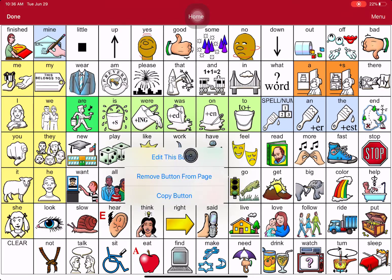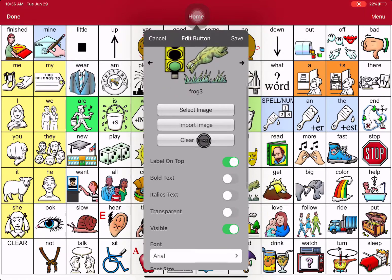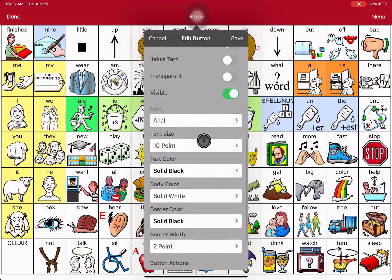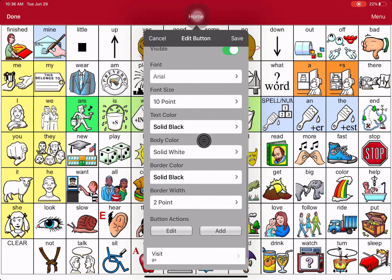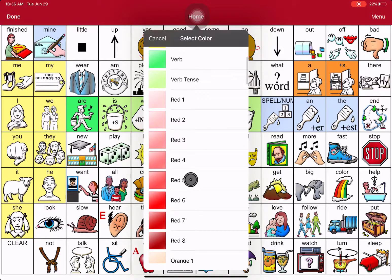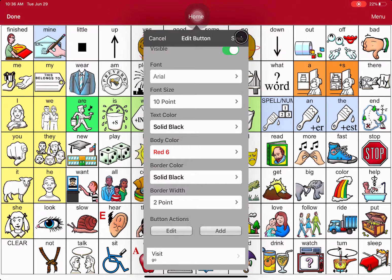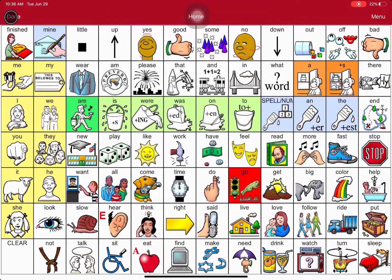Say you want to edit this button. Then take your finger and scroll down — hold and push up — until you see the one that says Body Color. It will usually say Solid White. When you touch it, you get the option of scrolling up just a little bit to get to Red 6. Then hit Save.